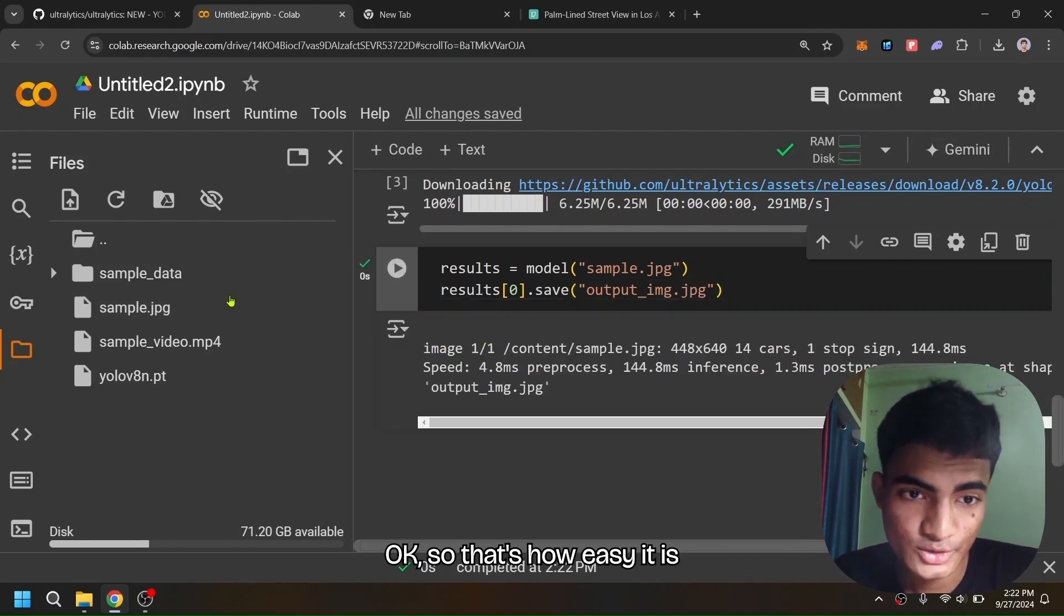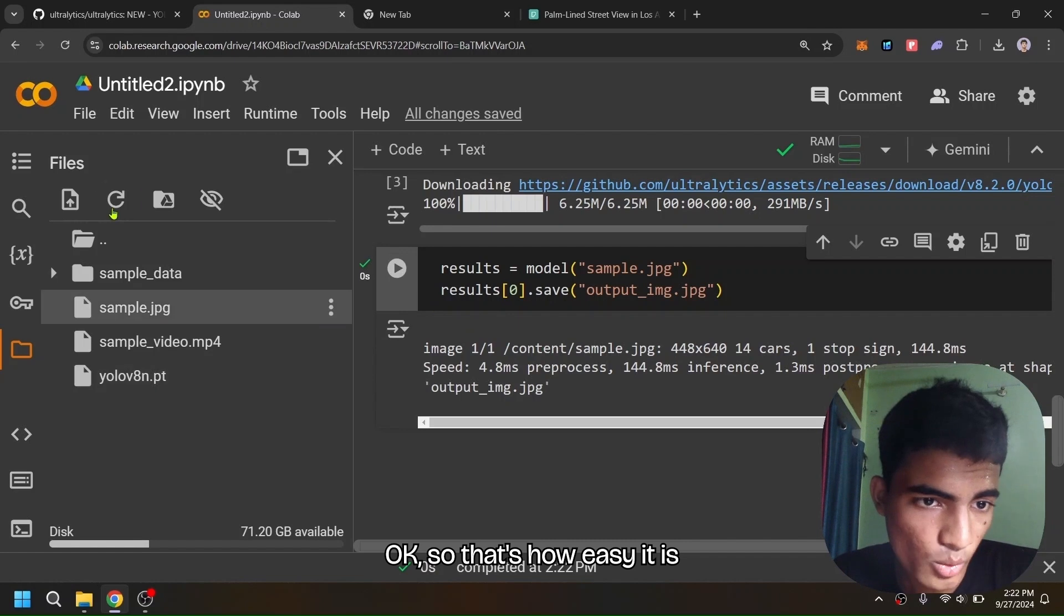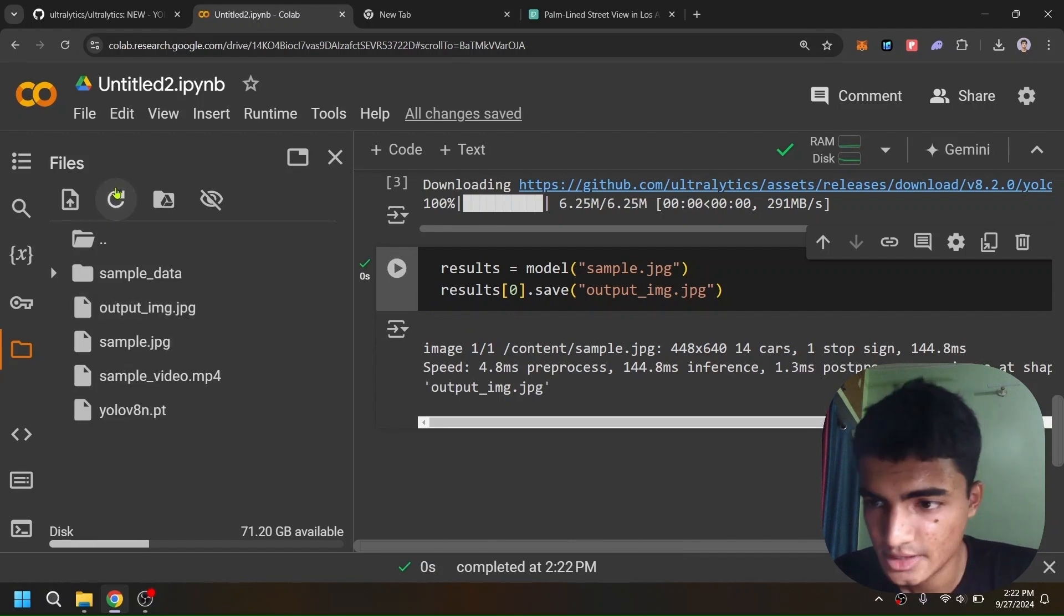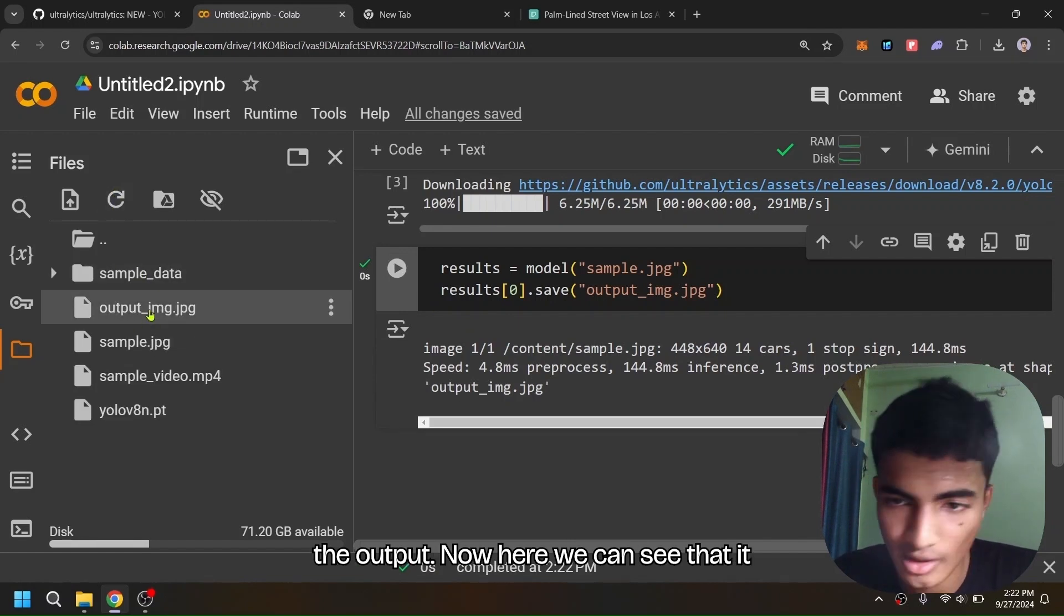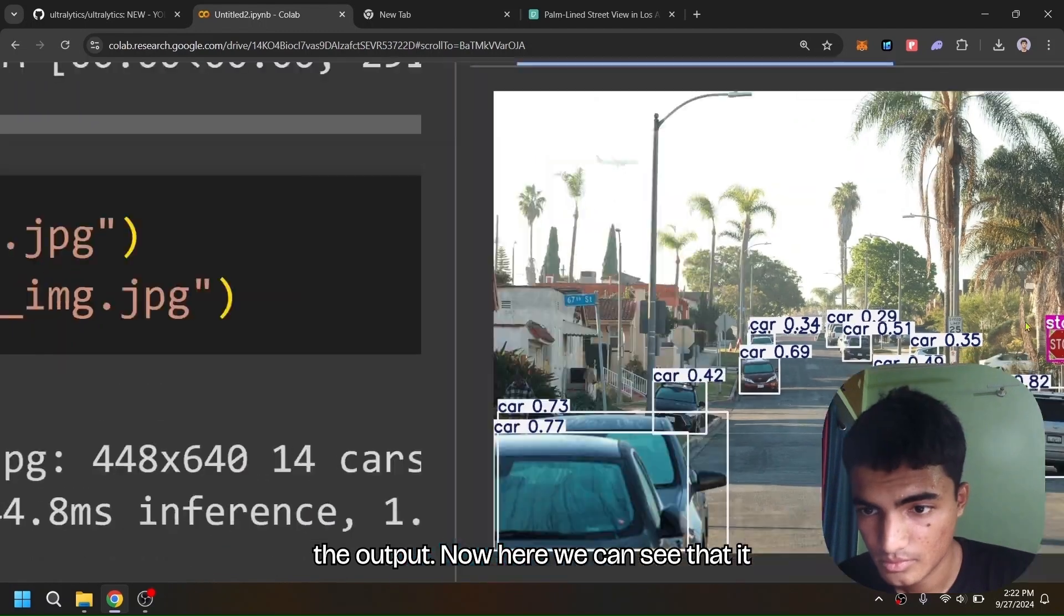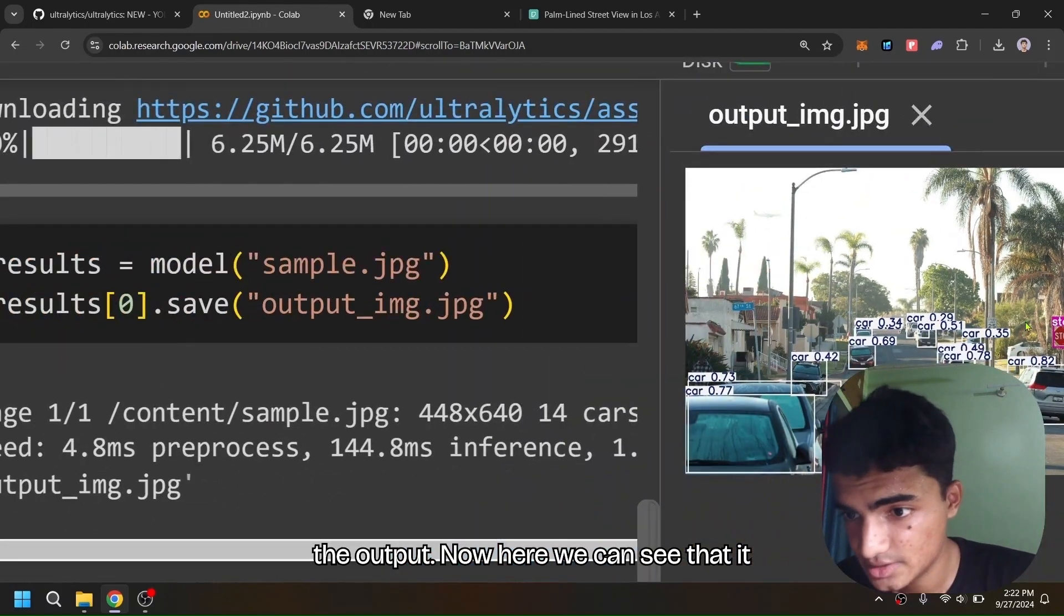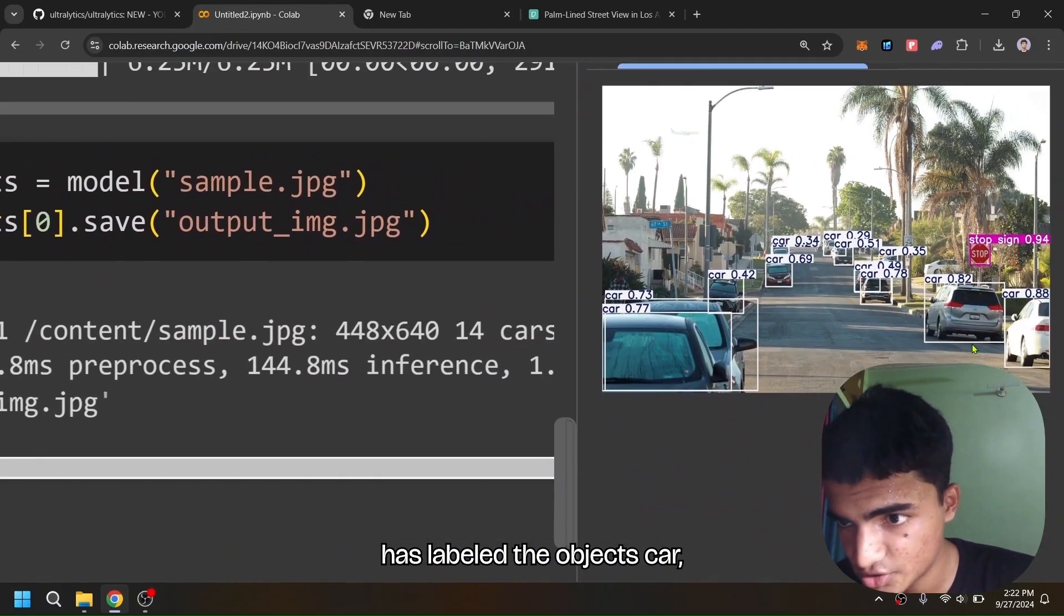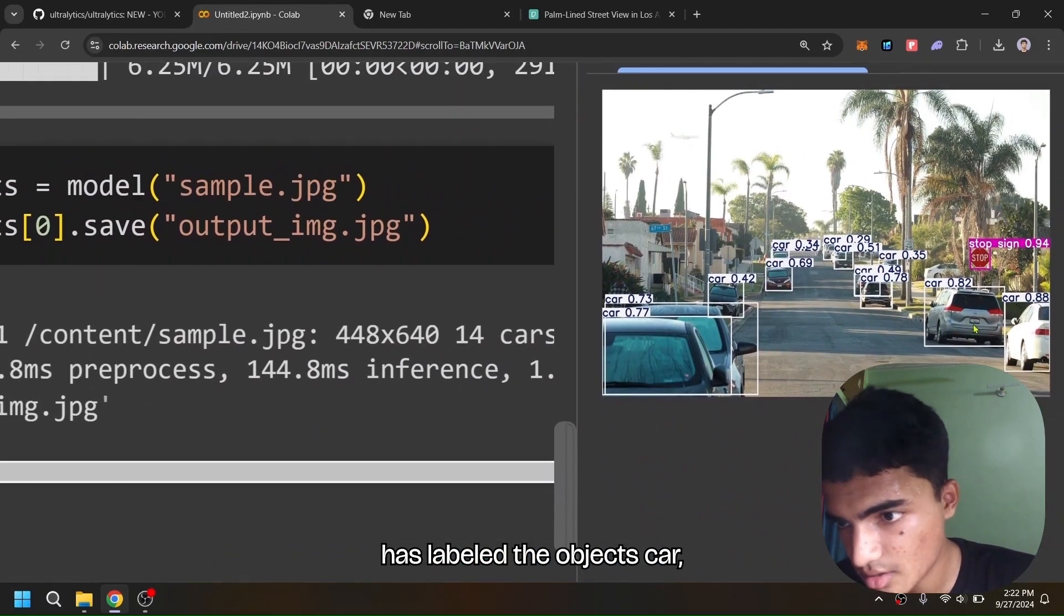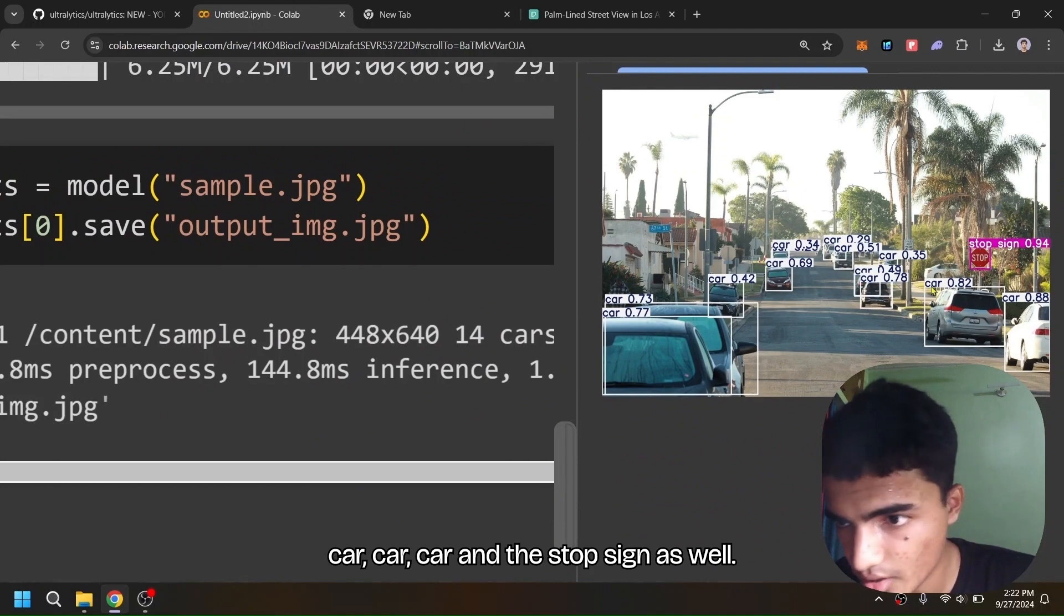Okay, so that's how easy it is to detect objects using YOLO. Let's see the output. Here we can see that it has labeled the objects: car, car, car, car, and a stop sign as well.